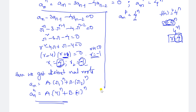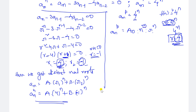Since the root r = 4 is existing, the particular solution takes the form a_n^p = a₀·n^m·r^n. Here m is the number of times that r appears as a root in the characteristic equation. Since 4 occurs only one time, m = 1. So a_n^p = a₀·n^1·4^n = a₀·n·4^n.